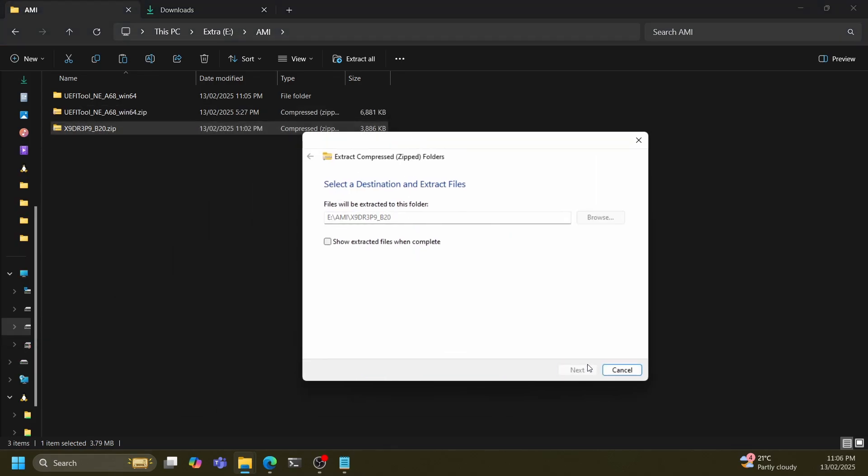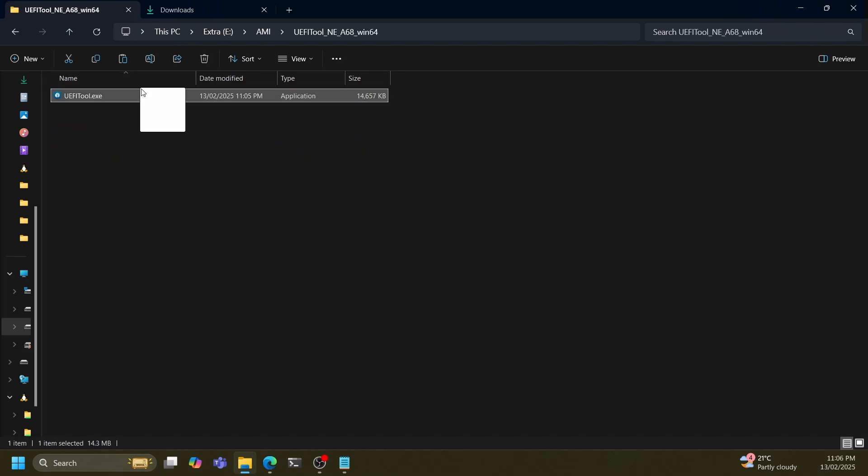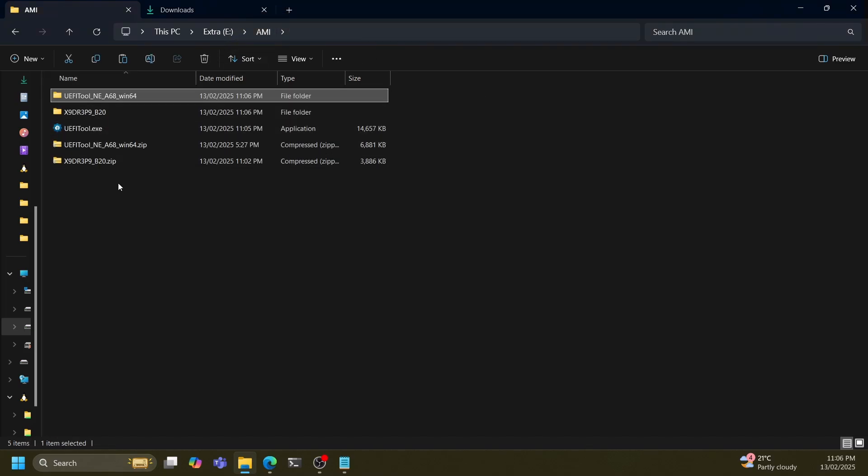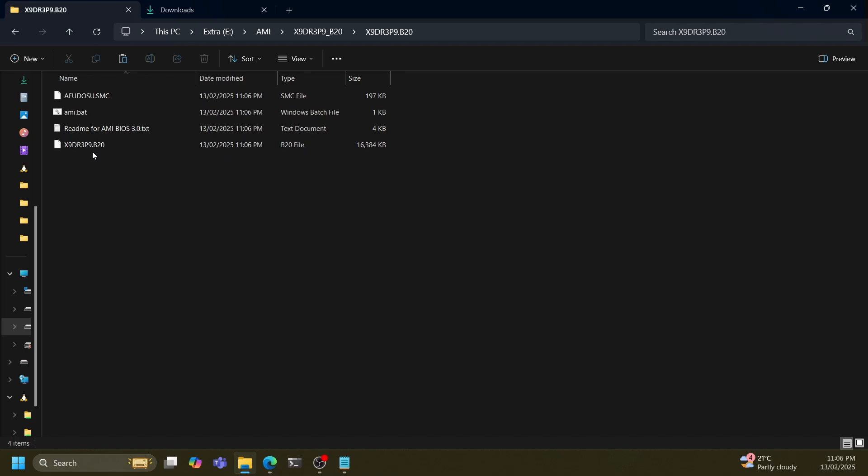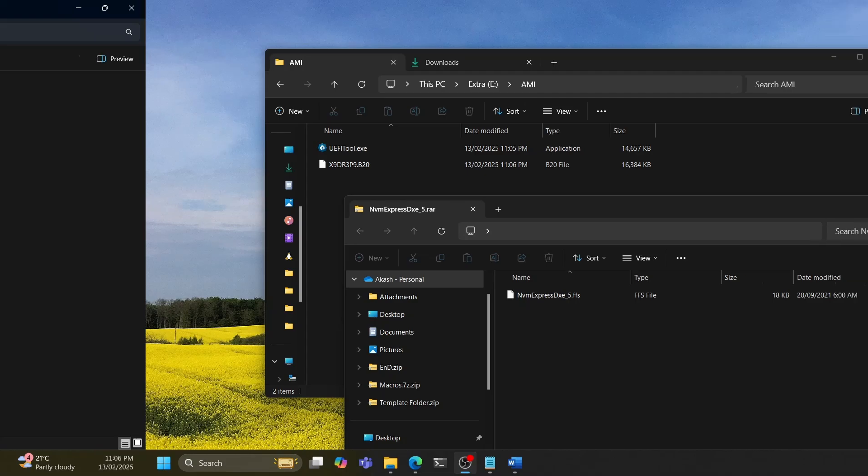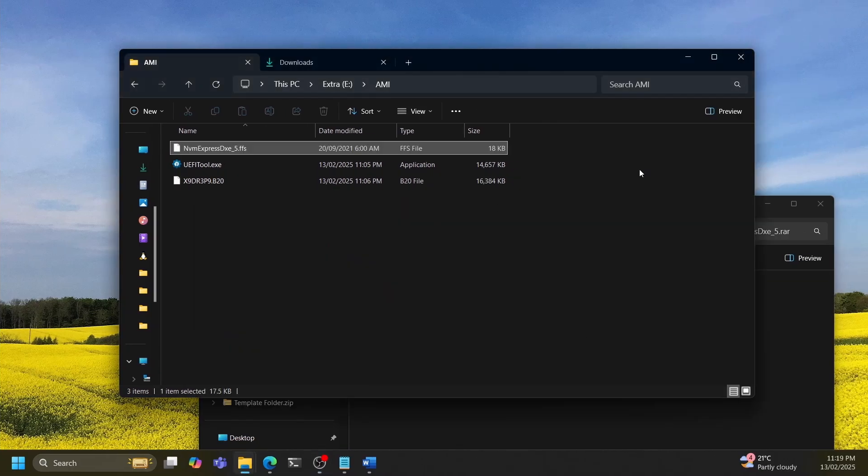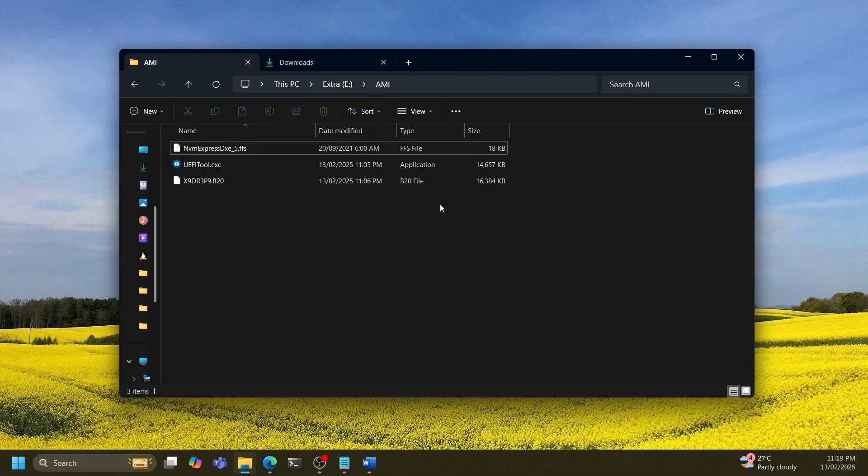You're also going to need to download and extract the NVMe Express DXE module. This is a module that we will be inserting to give us the NVMe capability. There are two versions of this module. Just download the normal version for now. I'll indicate later in the video where you may need the small version. The links are in the description.